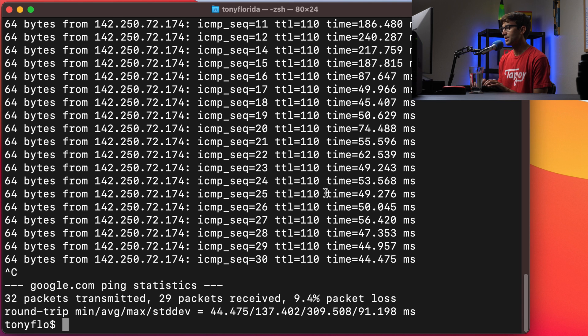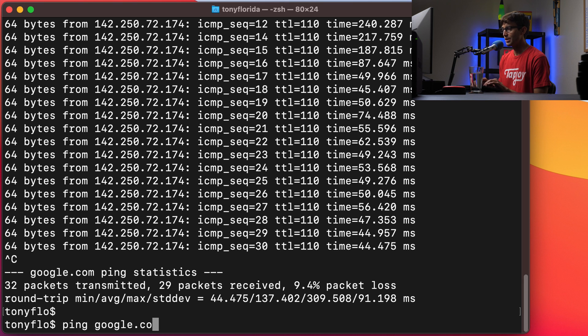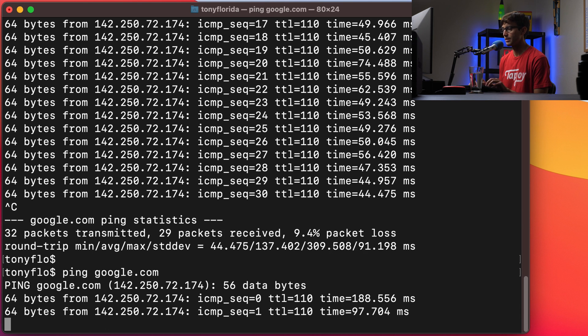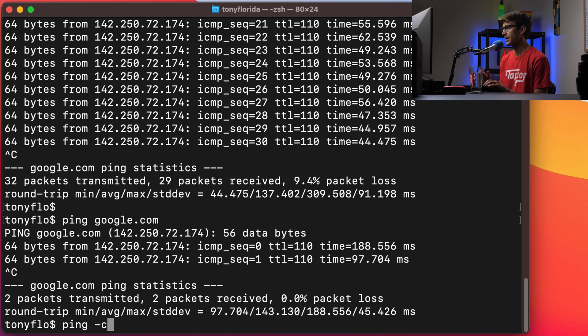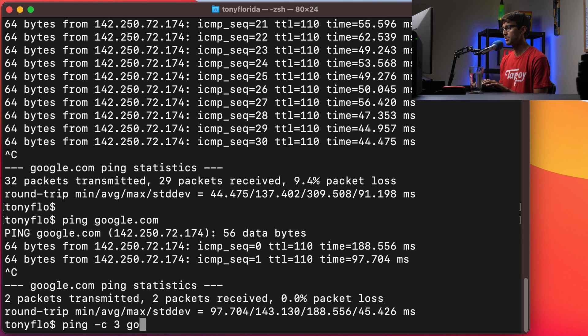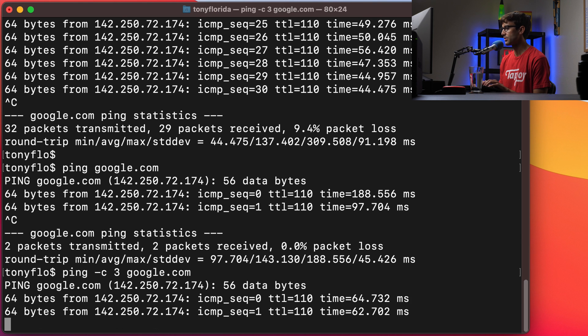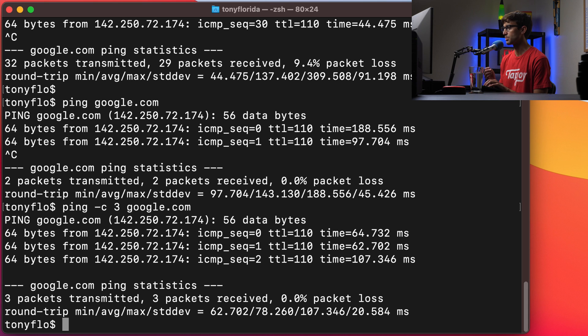So in addition to that, this will run on forever and ever, but we can tell ping to stop after a certain amount of times or counts. So ping dash c specifying three times will ping Google just three times and then after that it'll return back to your terminal session.